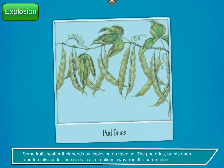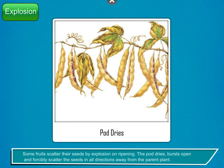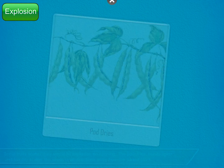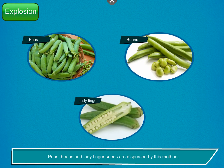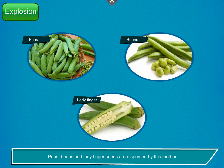Explosion. Some fruits scatter their seeds by explosion on ripening. The pod dries, bursts open and forcibly scatters the seeds in all directions away from the parent plant. Peas, beans and ladyfinger seeds are dispersed by this method.